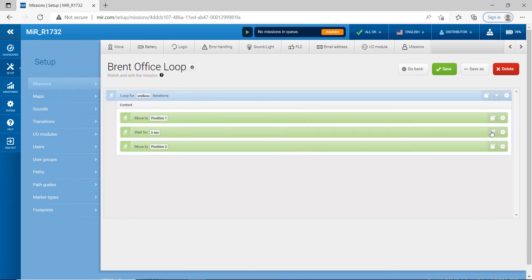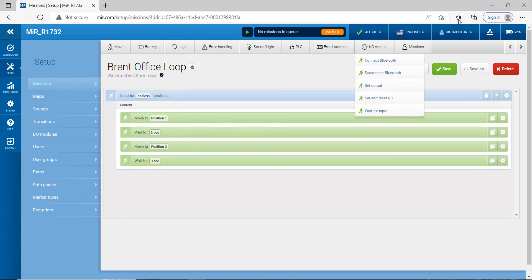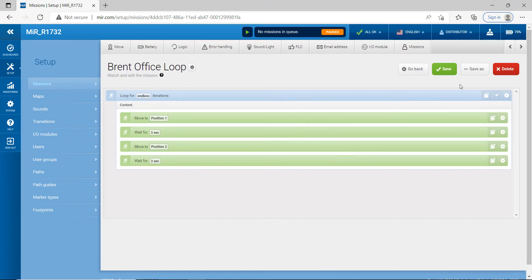I'll copy the wait action and move it below Position 2 as well. Now what it's going to do is go to Position 1, wait three seconds, go to Position 2, wait three seconds, and continually loop. Let's go ahead and hit Save.